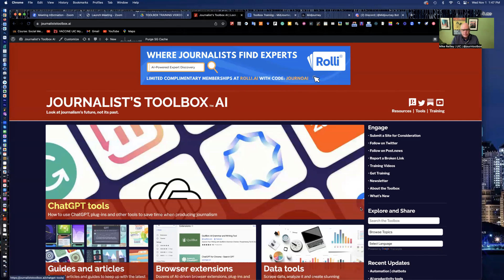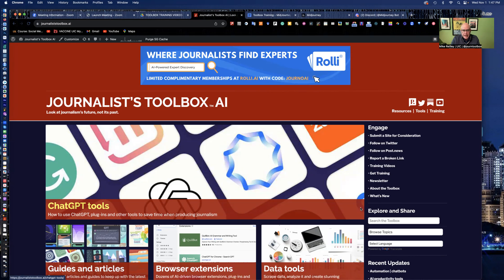Hi, everyone. Welcome to another Journalist Toolbox training. My name is Mike Reilly, the founder and editor of JournalistToolbox.ai. Today's training is going to be on MidJourney and Discord. We're going to create vector graphics in MidJourney.